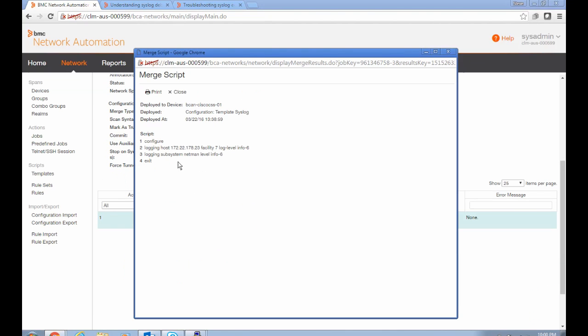The command script that used to do that is shown here where it's just configuring the device to send logging traffic to our IP address for the local agent.